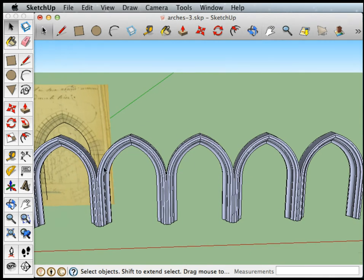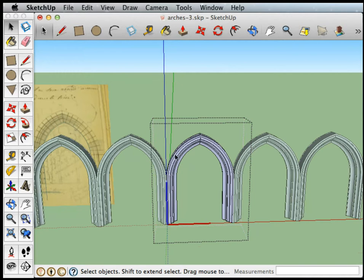So it would be nice if these had walls in between them. So if we double click this one, now we're editing inside the component. Everything else is sort of shaded out.